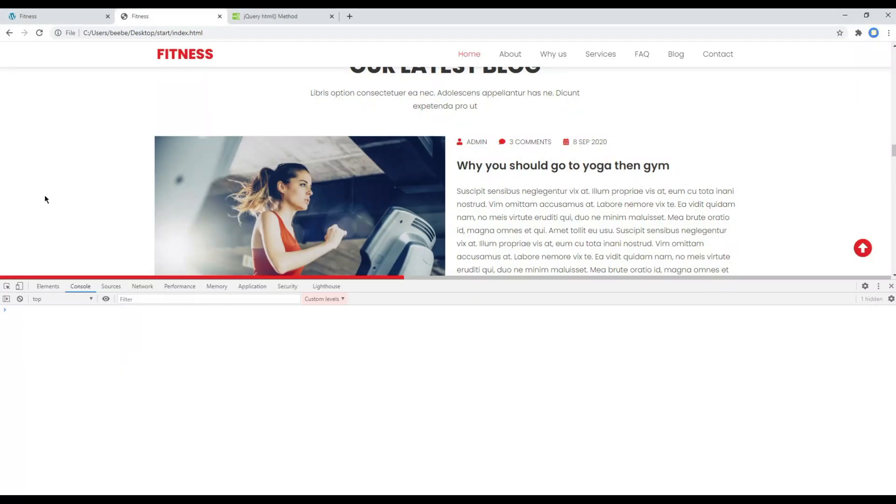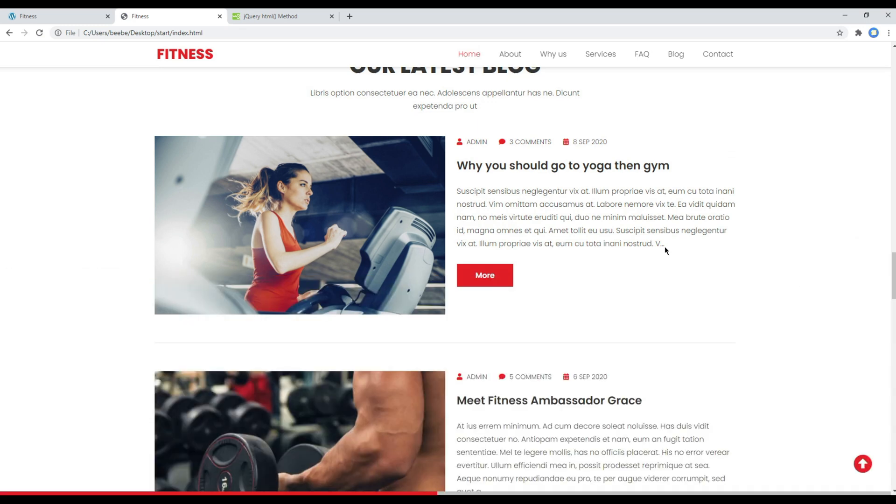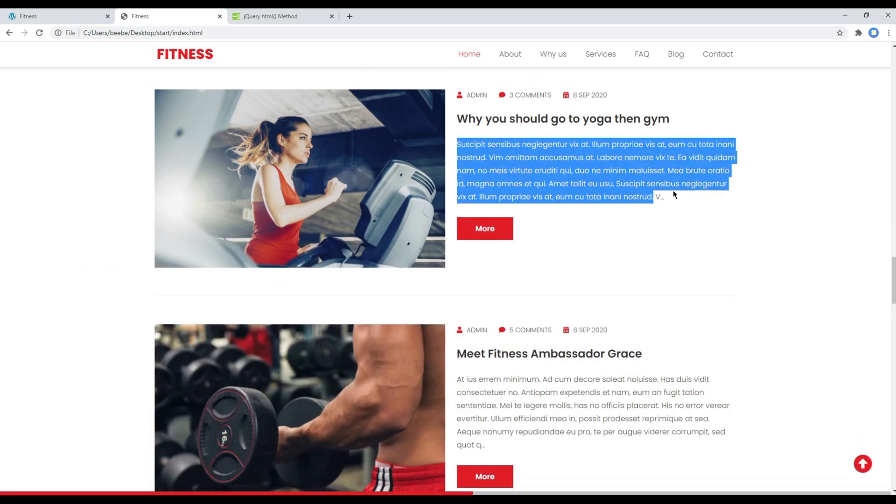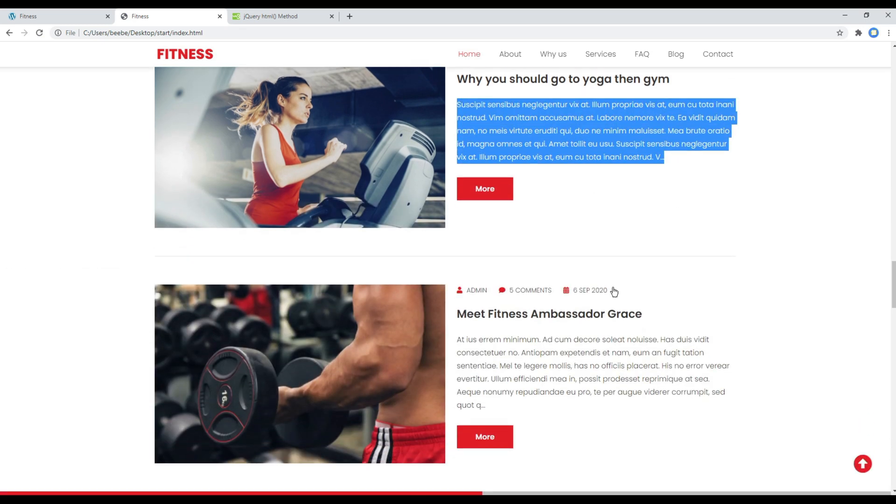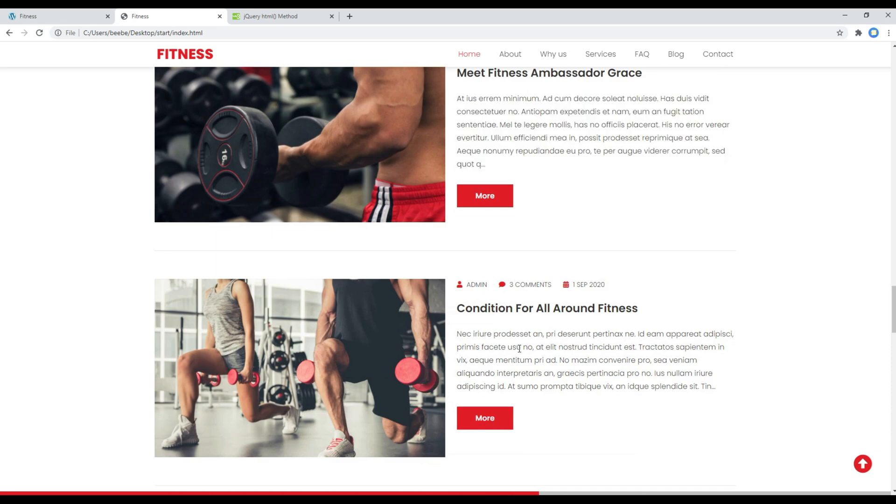Refresh the site, and now it should only show 420 characters. Great.